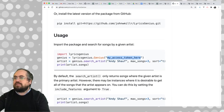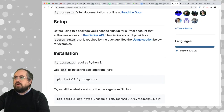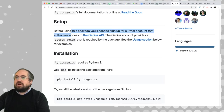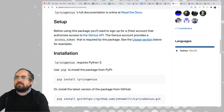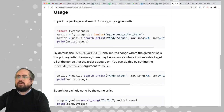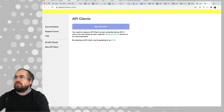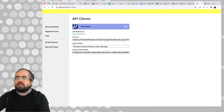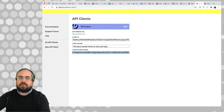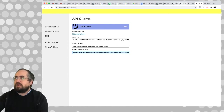Going back to the module, it says you need your access token. Before using this package, you need to sign up for a free account to authorize access to the Genius API. The Genius account provides an access token that's required by the package. We need to click on generate access token, and then it creates this access token for us. This is the value we're going to put into our script.